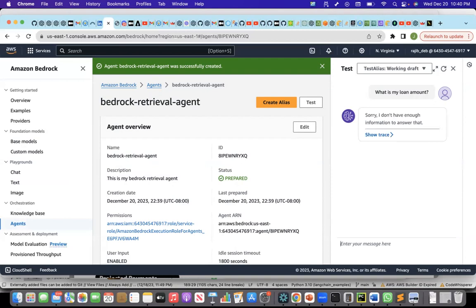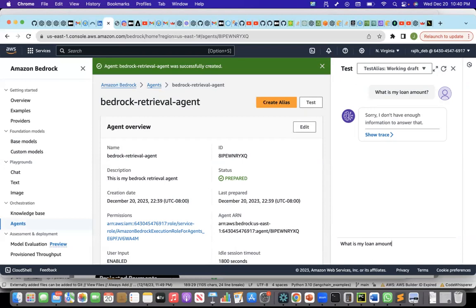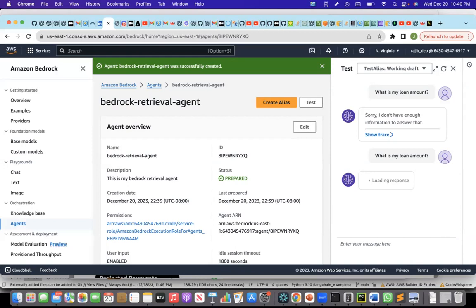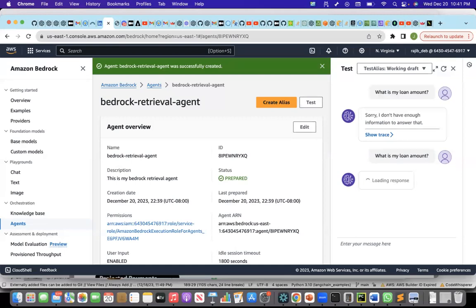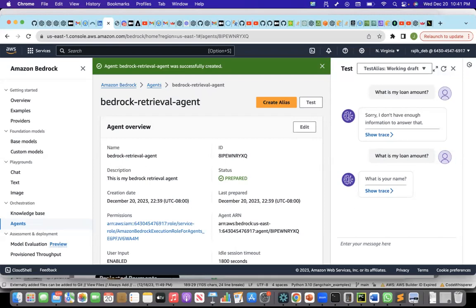Let's see what it answers. This is what I have seen. First time I get this, but when I try twice or thrice, it does give me the answer. Let me ask again, what is my loan amount? But see what had happened is it is saying, what is your name?